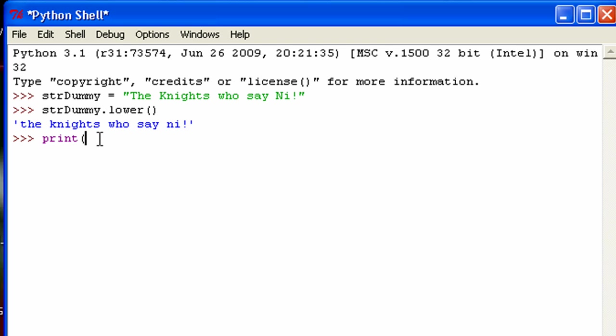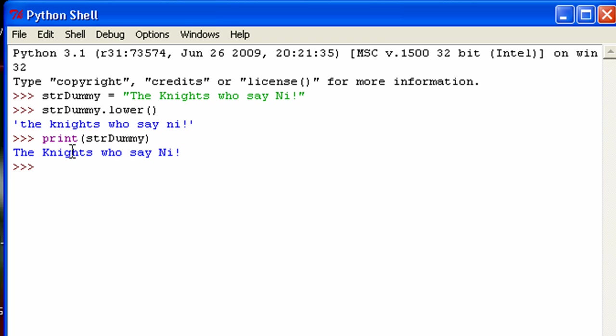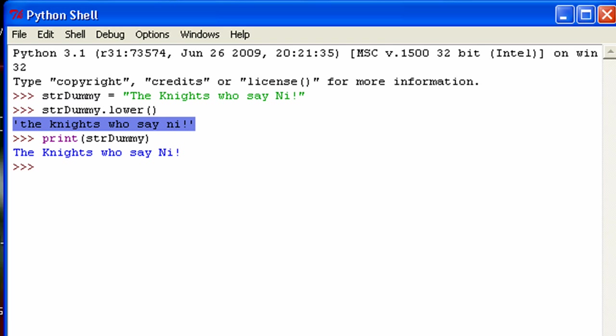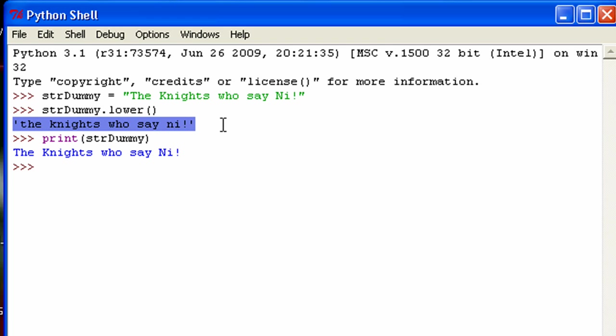And then, it doesn't actually—none of these methods actually affect the value that is in the variable. Because, as you can see when I print this out, it still has uppercase. But basically, what you would do with something like this is you could either store it in another variable, and then you'll have something that contains this exact string right here. Or if you wanted to just print out this one time, you could just put this inside of a print statement.